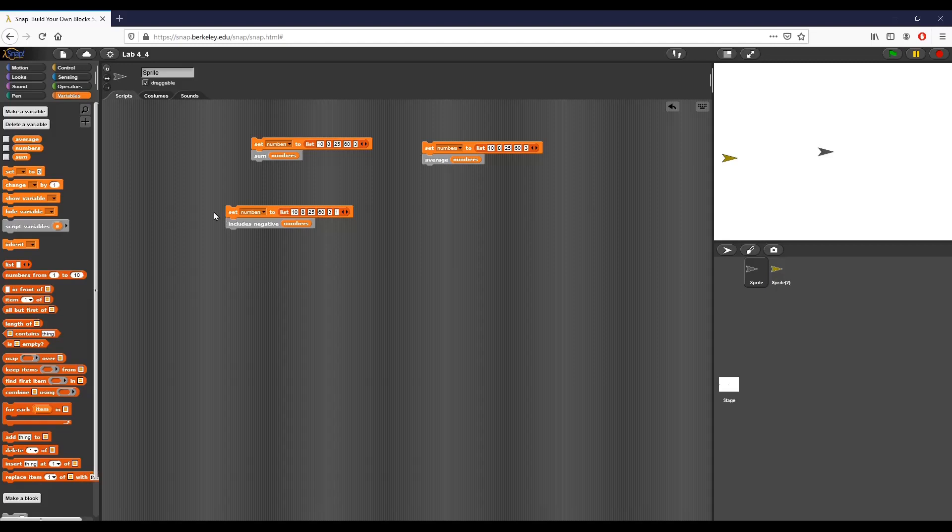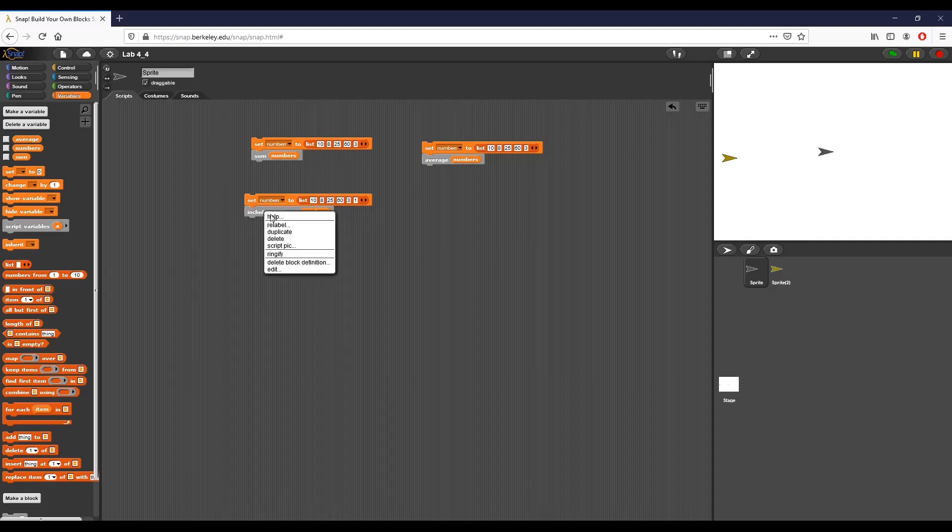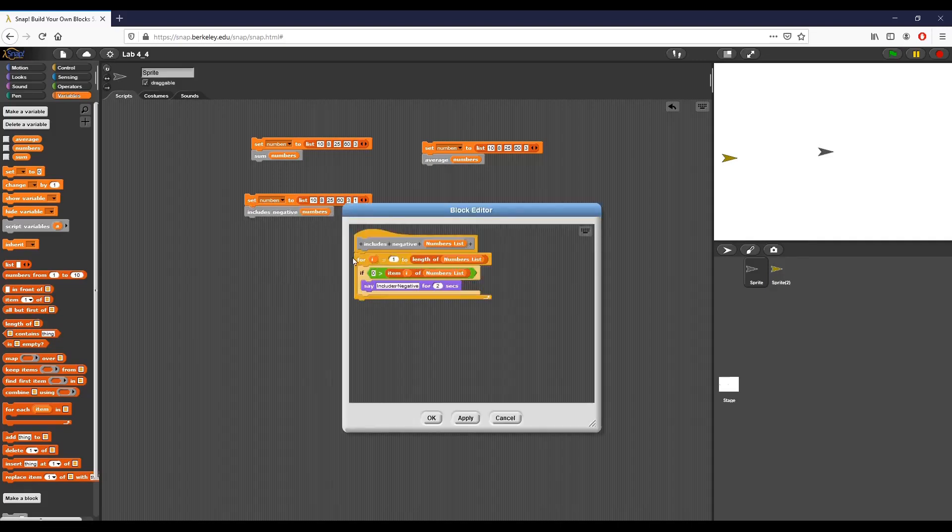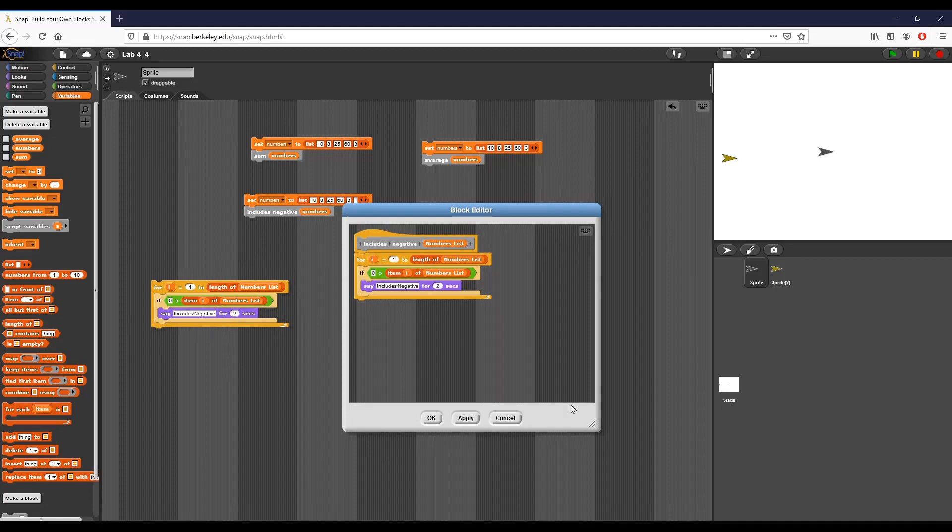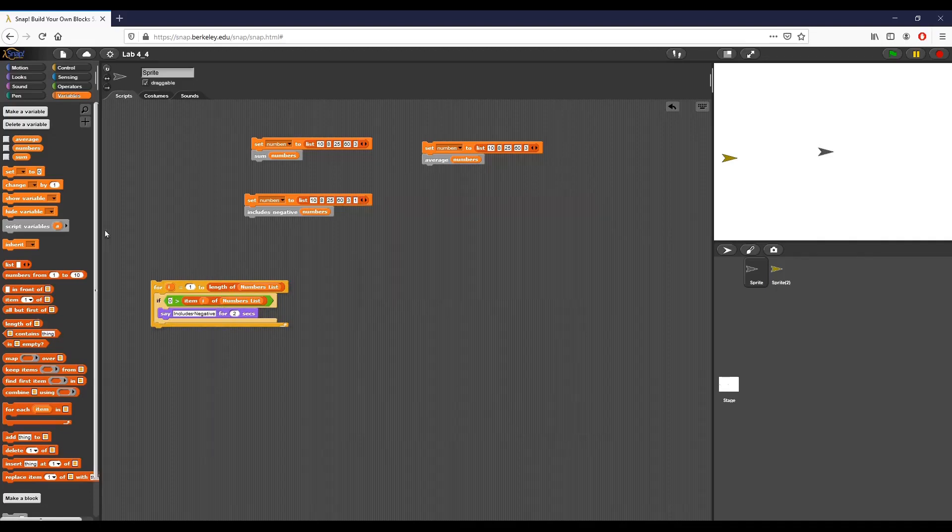The next block that we want to try is called increasing and it basically takes a list of numbers and we want to report true of each value and the list is greater than or equal to the one before it. So I'm going to, again, like before I'm going to edit this block. I'm going to duplicate that right there, that's going to come in handy.